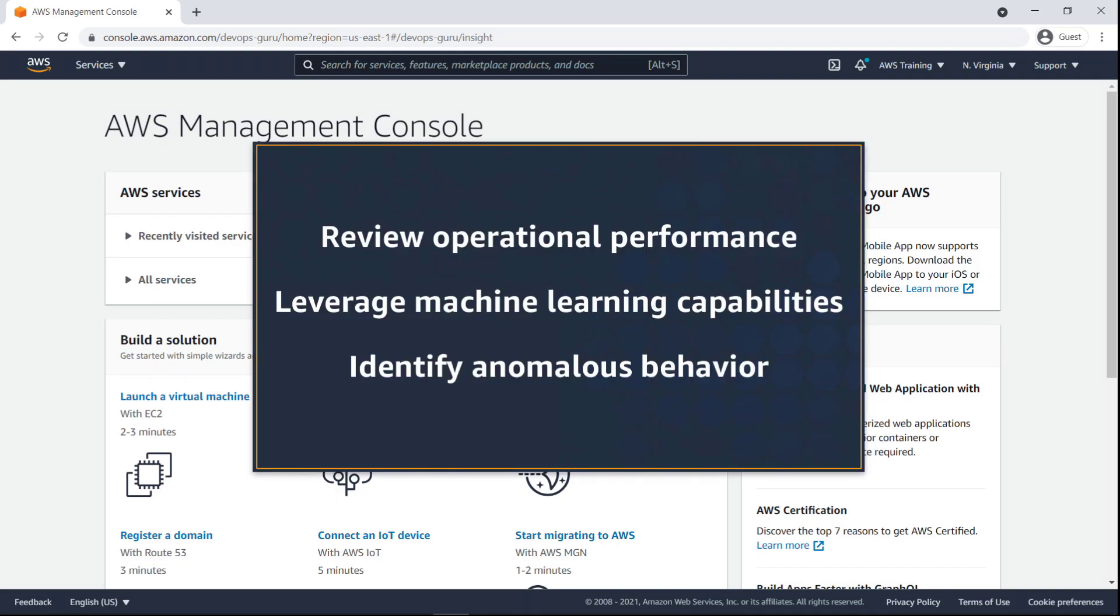In this video, you'll see how to enable Amazon DevOps Guru for CloudFormation stacks. With this capability, you can review operational performance data from a single dashboard and leverage machine learning capabilities to identify anomalous application behavior.